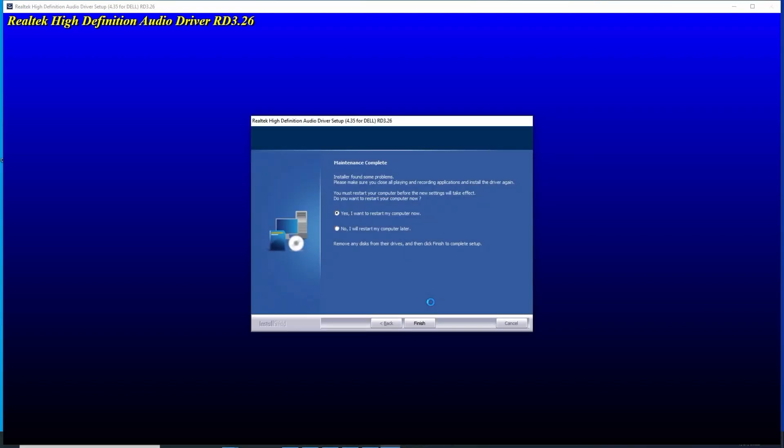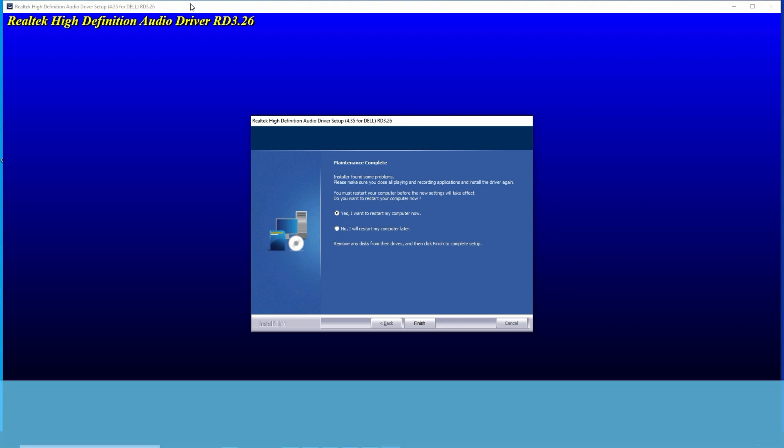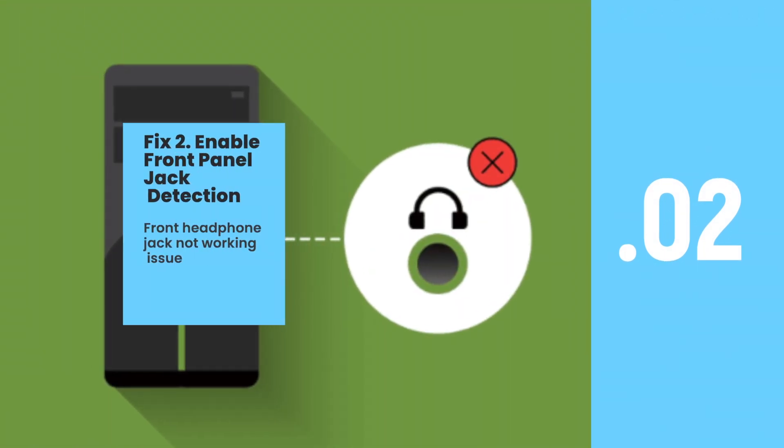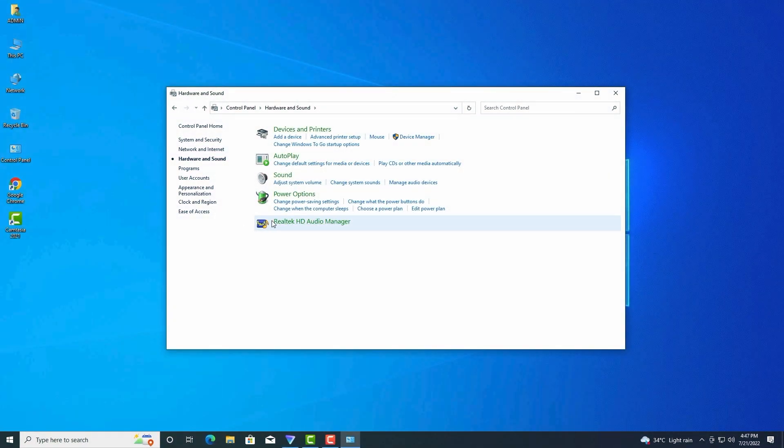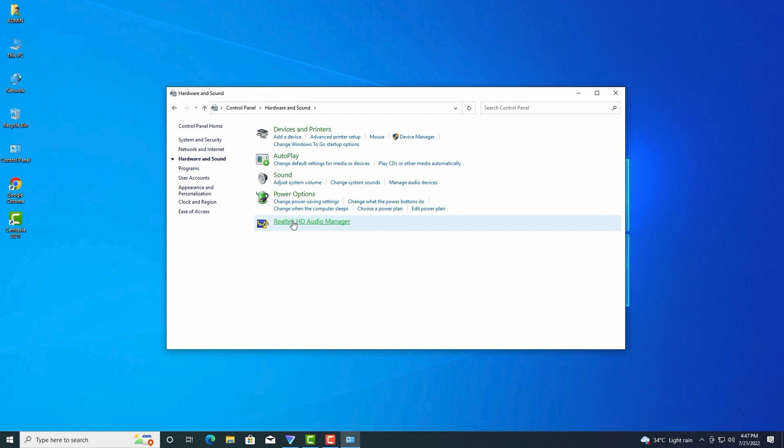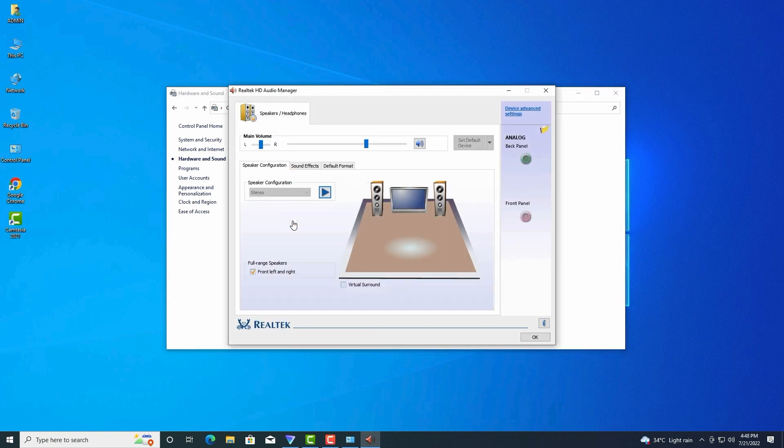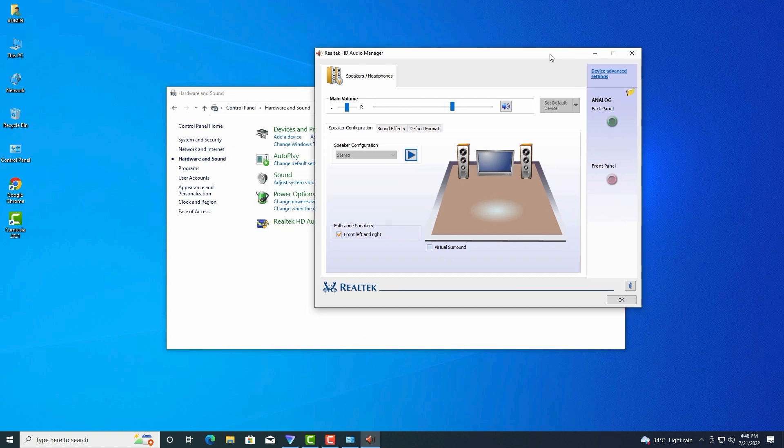If you are prompted for a restart after installing the driver, just restart your computer properly. Fix two: Enable front panel jack detection. Sometimes the front headphone jack not working issue can occur if the detection was disabled for the front panel of your computer. Once disabled, the front audio device won't be recognized by the computer.